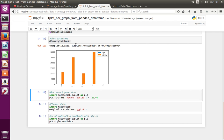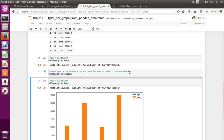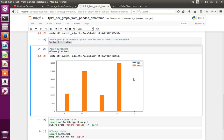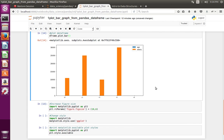Now create the graph again. You can see the size of the graph has changed.